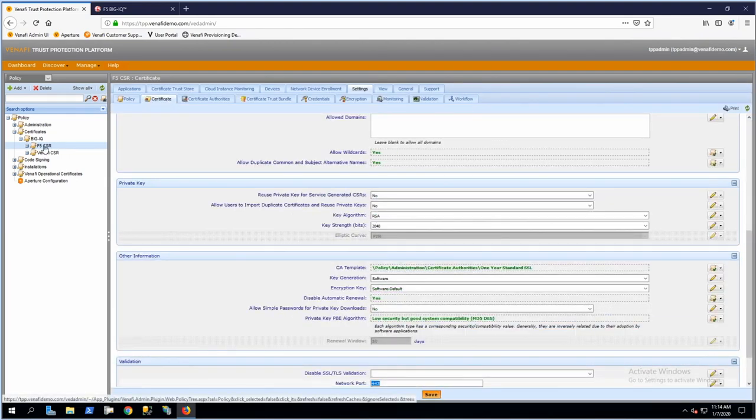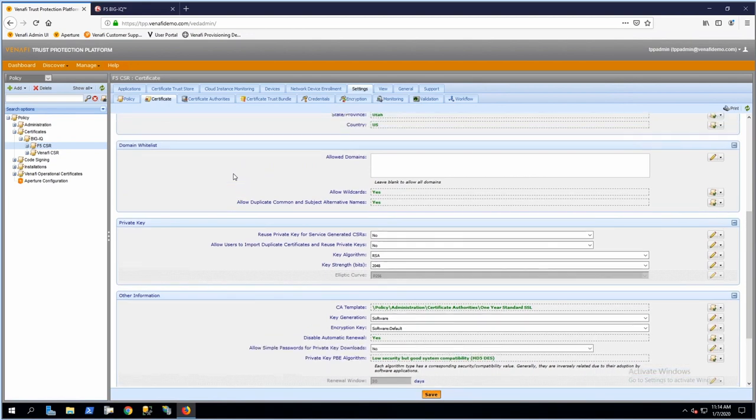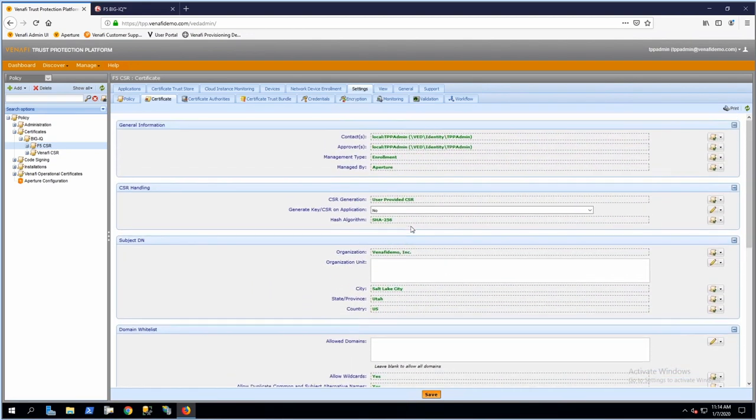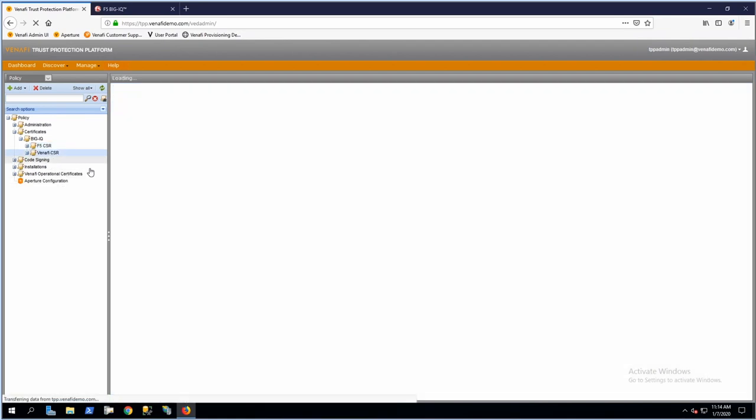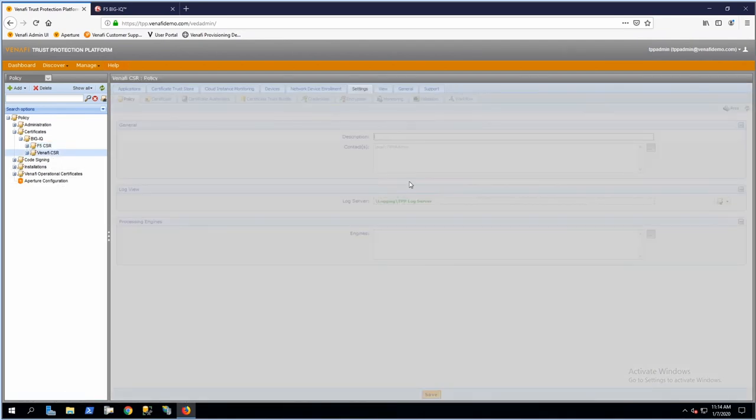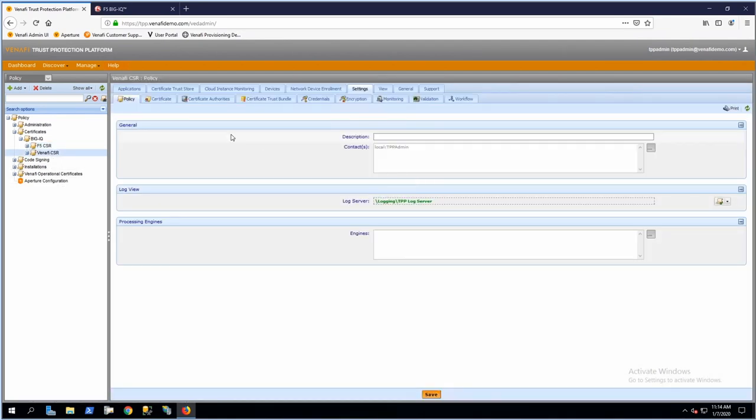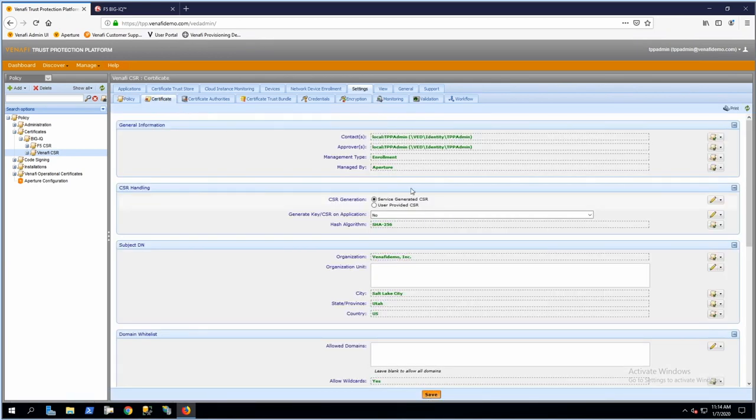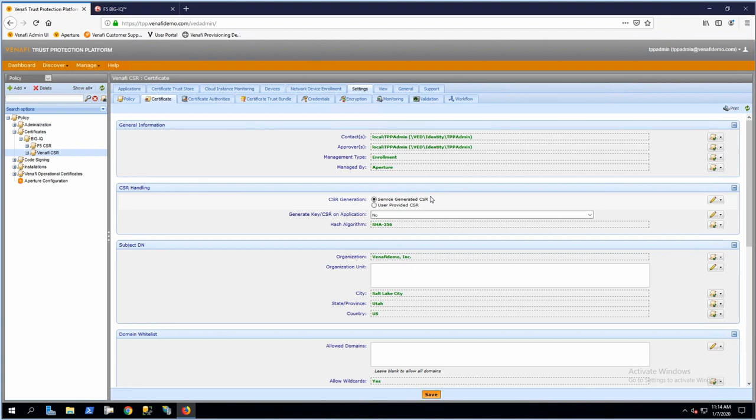For F5, that's happening on BigIQ—you can see it's a user-provided CSR by BigIQ. For Venify CSRs, BigIQ still creates the certificate signing request and private key, but they're not used. When a service-generated CSR is selected, BigIQ sends a request to Venify to create the private key and CSR on the platform.